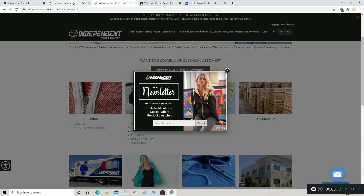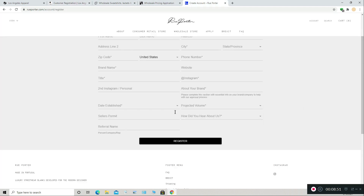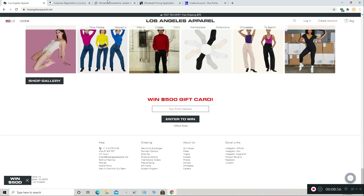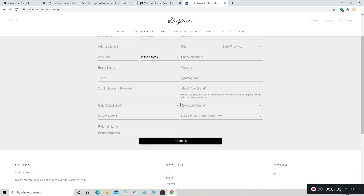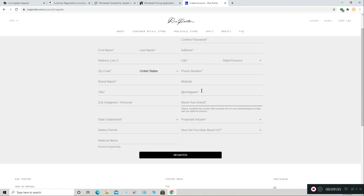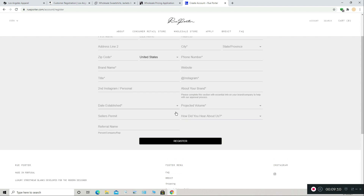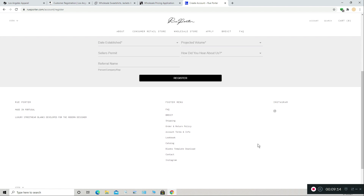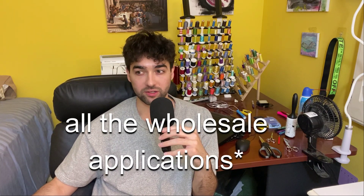I don't think there's any reason you would get rejected from LA Apparel, Independent Trading Co., or ASColor. Maybe RuPorter, because they're specifically asking for volume, and maybe Instagram — if they think you're not valid enough to work with them. I don't know how strict they are in accepting people. So reporter required the seller's permit number — also called the EIN number, federal tax ID number, and sales and use tax license number. They all mean the same thing. So if you didn't have a sales and use tax license or a seller's permit or resale license, you could apply to LA Apparel, ASColor, and Independent Trading Co., but you would not be able to apply to RuPorter.